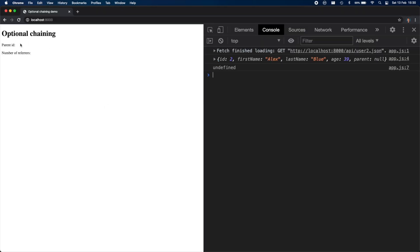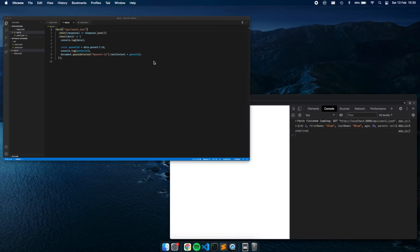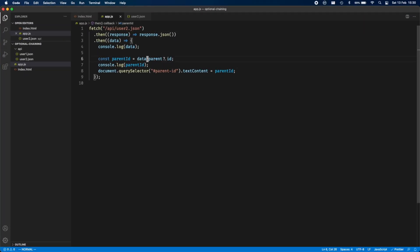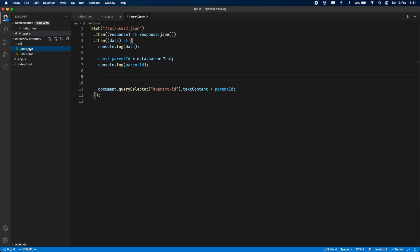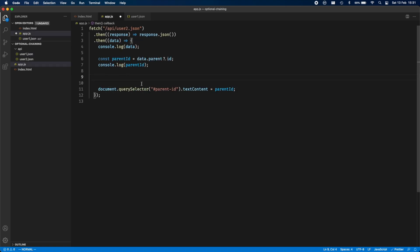Going back to this example — with user 2 it would be nice, since we're getting back undefined, to show something like 'N/A' (not applicable). But for that you'd have to use the ternary operator, which would be quite a lot of code. There's a better way: nullish coalescing, which will be covered in the next video. For now it's okay — we understand optional chaining on its own.